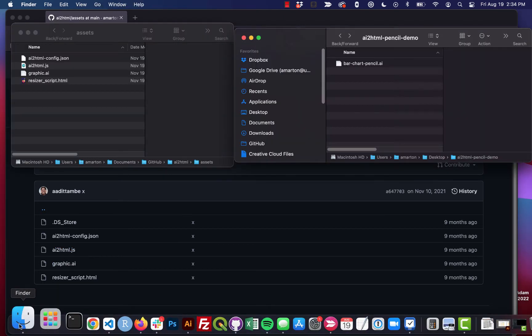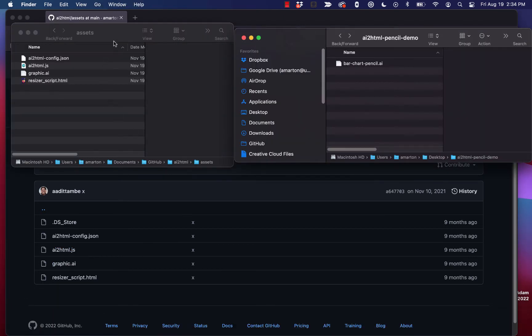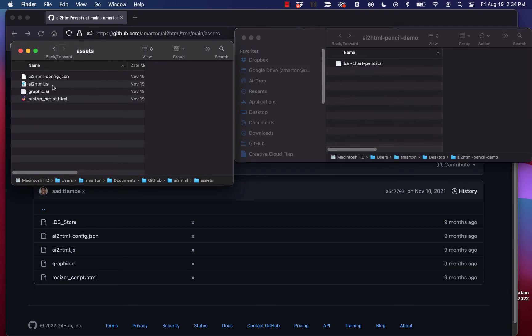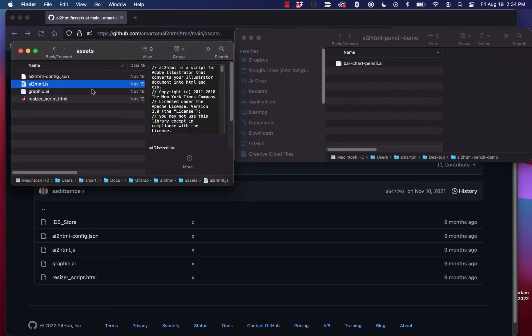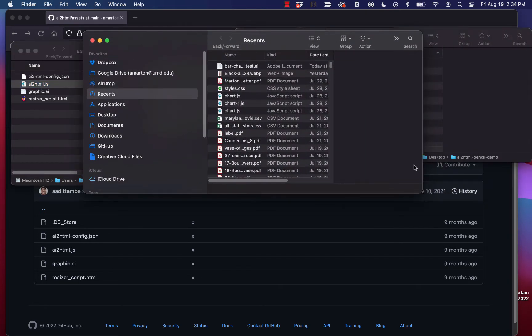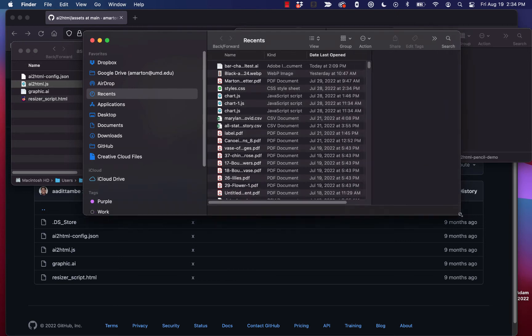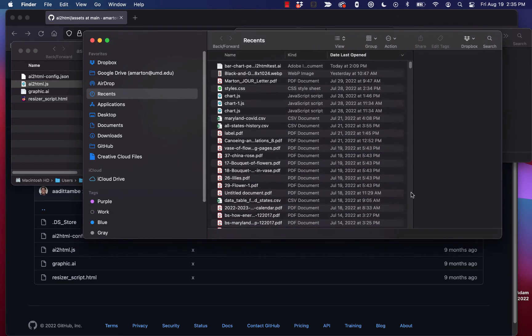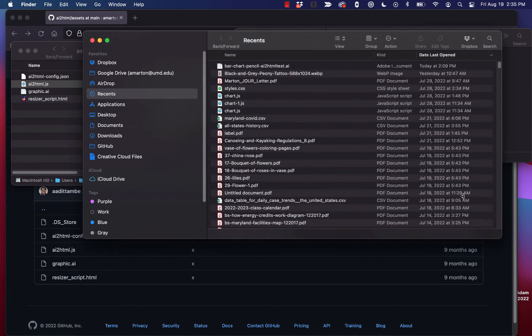I've got that open in one of my windows here. I have this assets folder. This is just the local version of my repo. So you would grab that AI2HTML, just copy it. And then, this is how you would do it on Mac. For Windows, you may have to look up how you access your Illustrator file. I'm sure it's very similar.